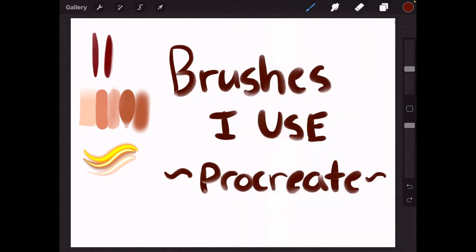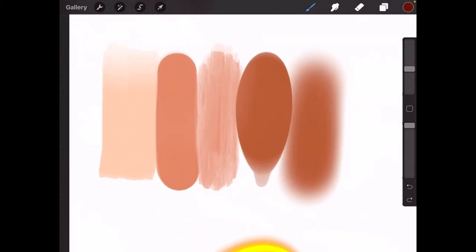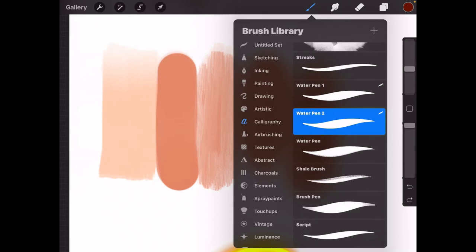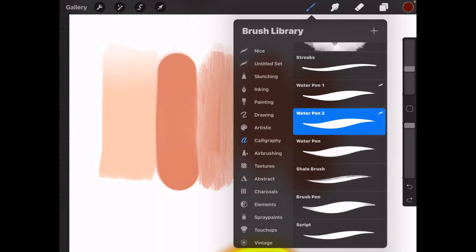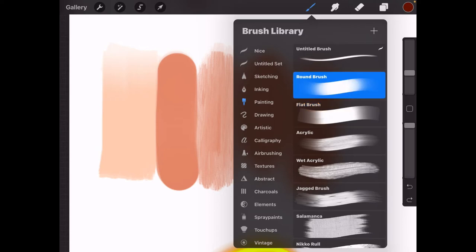The second ones I want to show are the skin brushes. Sometimes I also use the skin brushes for hair, but the different kinds of brushes I use for skin are the flat brush, which can be found under painting. You can also find the second one, the round brush, under painting as well.